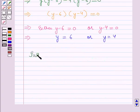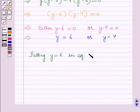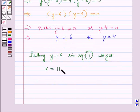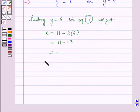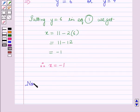Putting y is equal to 6 in equation 1, we get x is equal to 11 minus 2 into 6, which is equal to 11 minus 12, which is equal to minus 1. Therefore x is equal to minus 1.